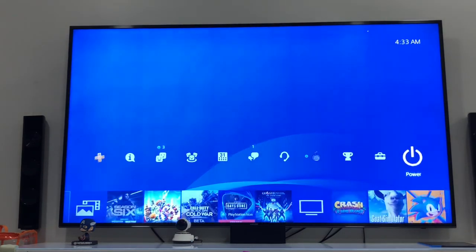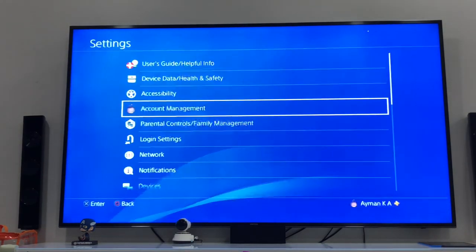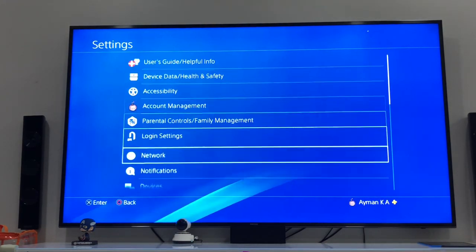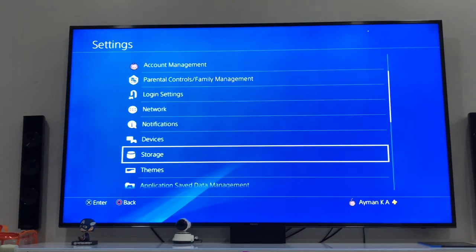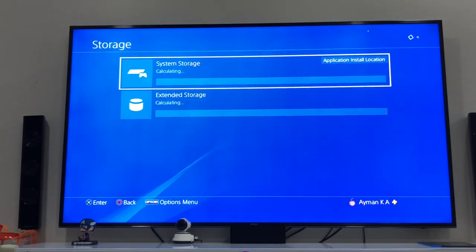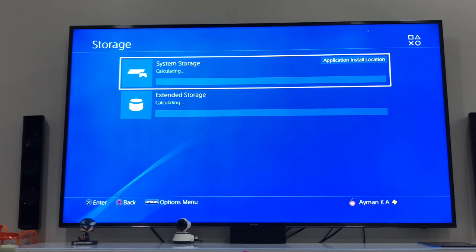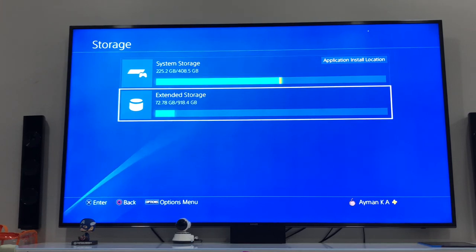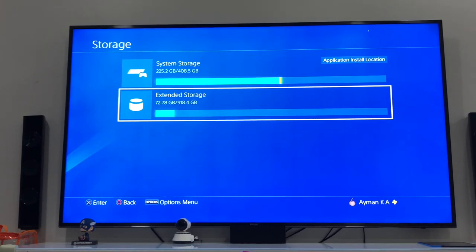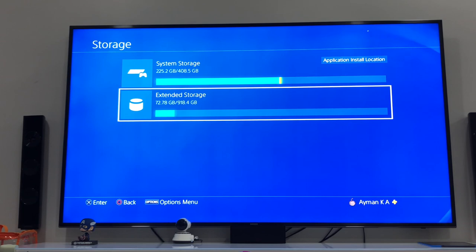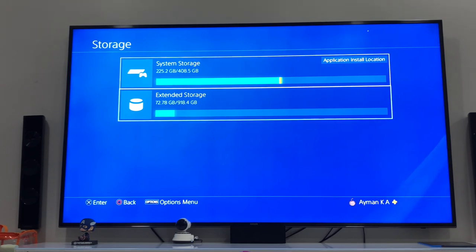So all you have to do is go to Settings, then to Storage, System Storage. You'll see Extended Storage. Make sure this exists, otherwise it's not configured properly.